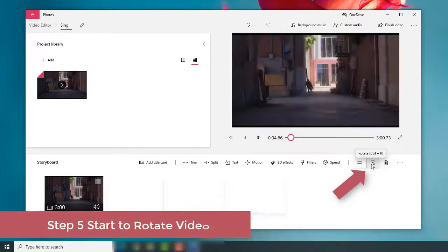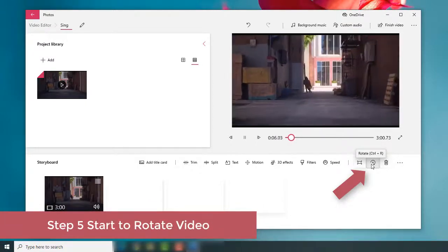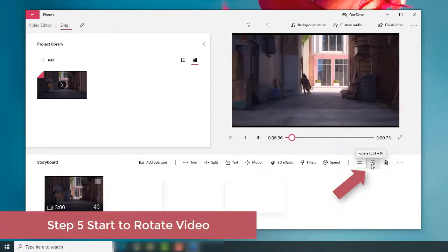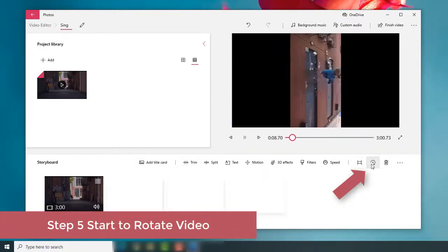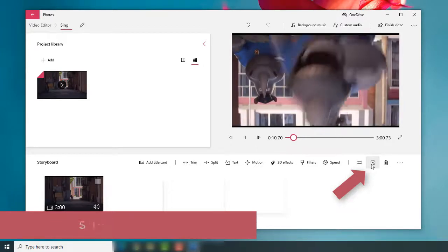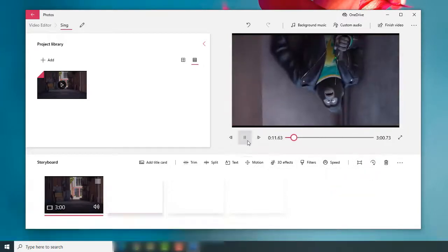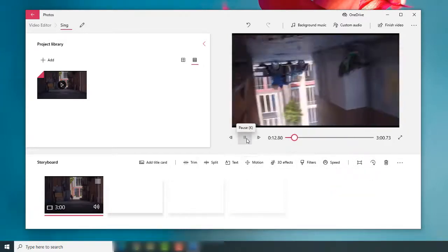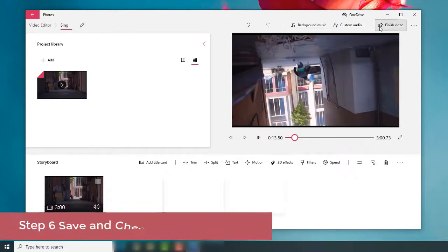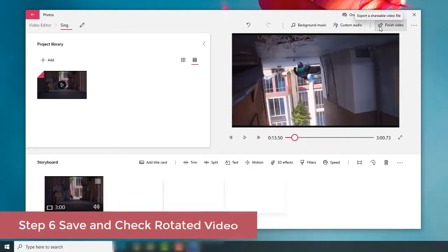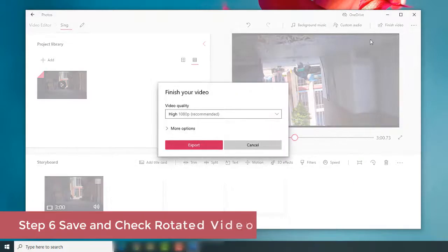Now, you can tap the Rotate button to rotate your video. Finally, press the Finish Video option and set quality to save your video easily.